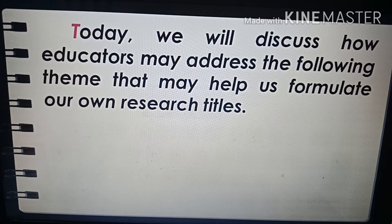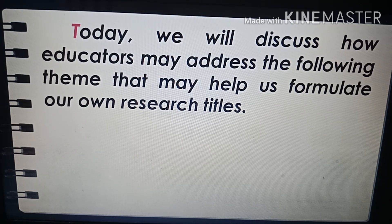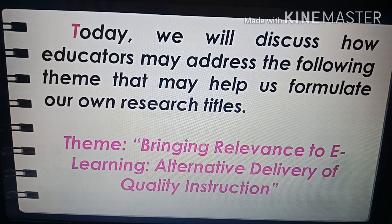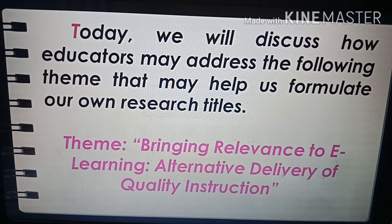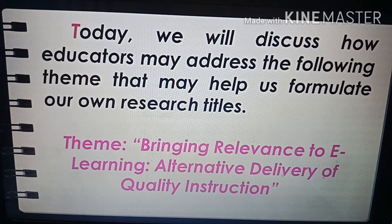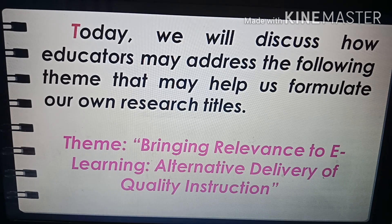Today we will discuss how educators may address the following theme that may help us formulate our own research titles. The theme I will use in my discussion is: bringing relevance to e-learning as an alternative delivery of quality instruction. It is necessary to expand the relevance in the provision of e-learning for the pursuit of quality instruction, especially in the midst of the health crisis due to severe acute respiratory syndrome coronavirus, or SARS-CoV-2.